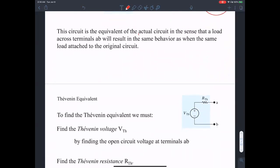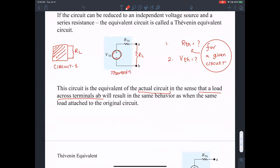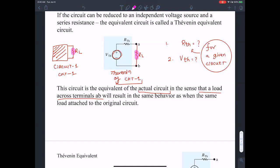This circuit is the equivalent of the actual circuit in the sense that a load across terminals A and B will behave exactly like the black box. If I were to connect a load R_L across terminals A and B, as far as the load is concerned both circuits are exactly the same. That's the idea of Thevenin equivalent.